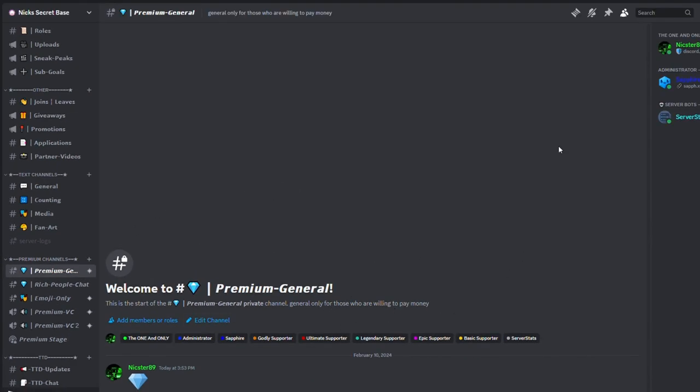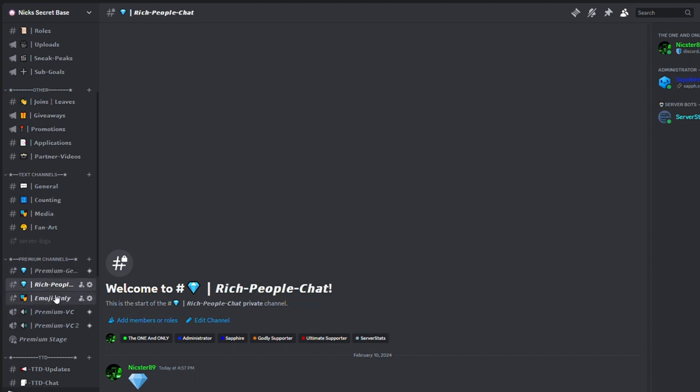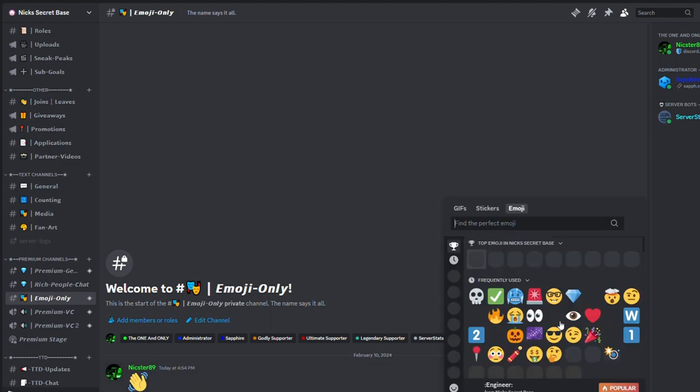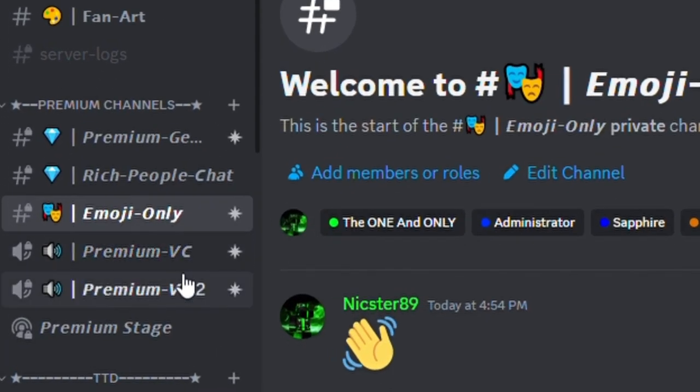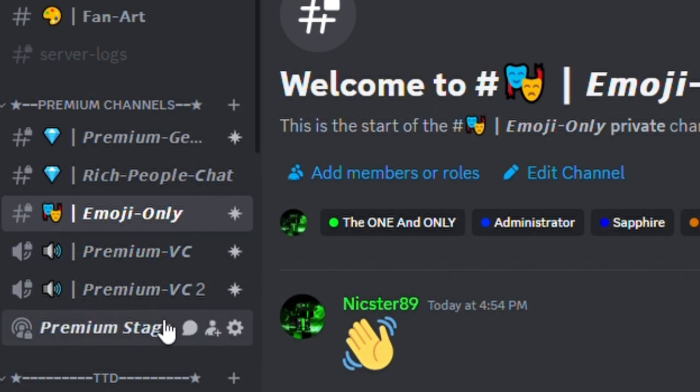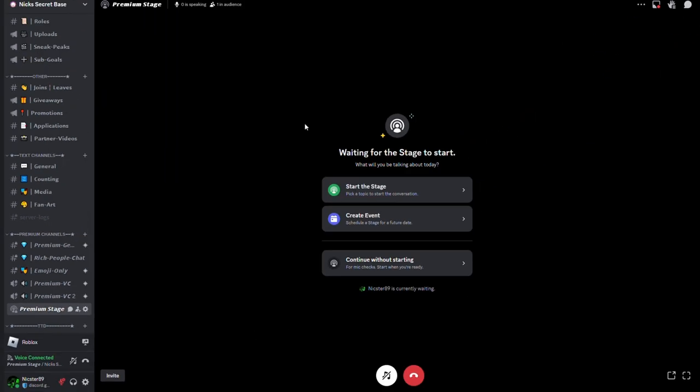And then there's this emoji-only chat which is very fun, where you basically use emojis to text people. And then we got our premium voice channel, so there's Premium VC number one and number two. And then we got a premium stage.